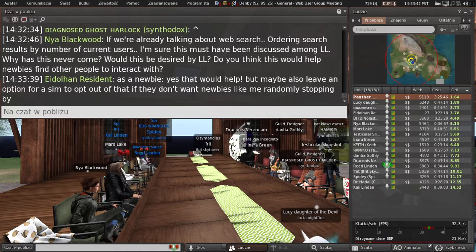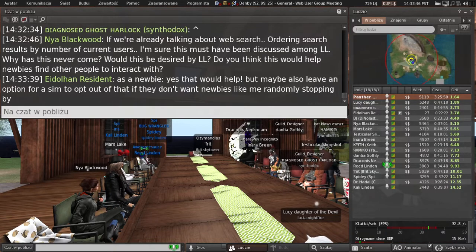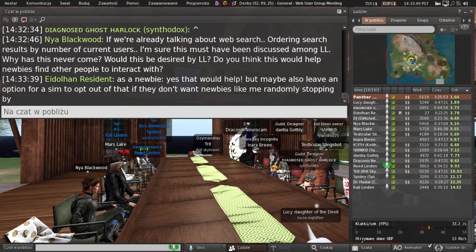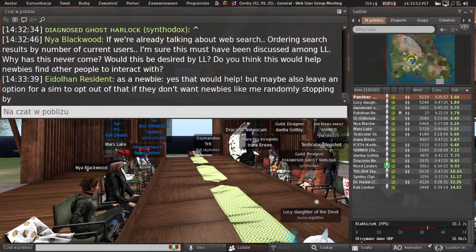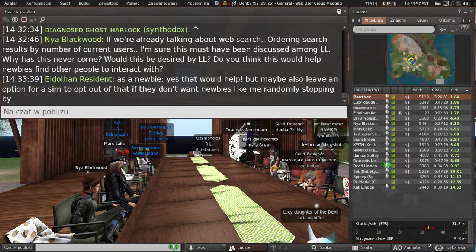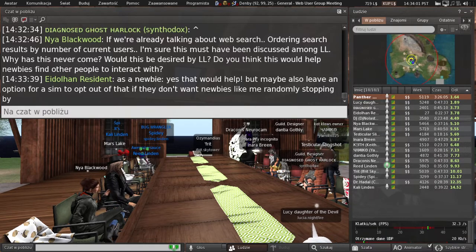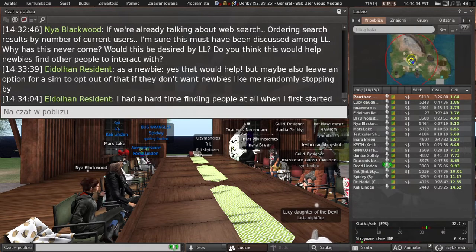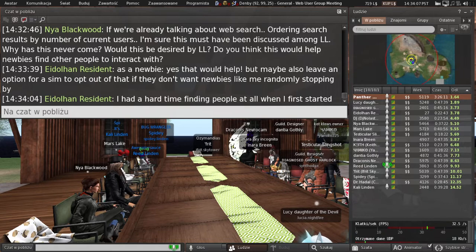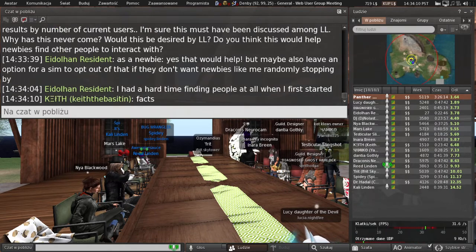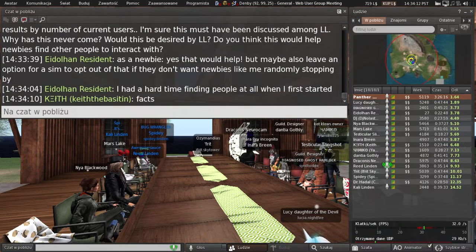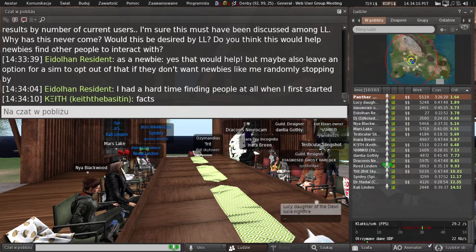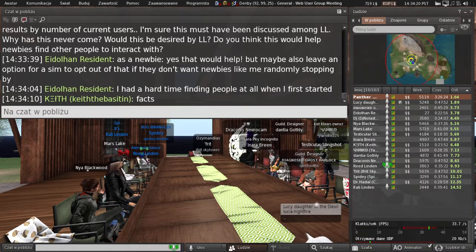Let's go with Naya. Ordering search results by number of current users. I assume when you say search results you mean like actual locations, you know, places. This absolutely was discussed amongst LL, being the representative of LL. Why has this never come? The only thing I can tell you there is stay tuned. Never is a strong word. And is it desired by LL? Yes it is. And do you think this would help newbies find other people to interact with? Yes we do. Hint, hint, hint. Hopefully that answered your questions.